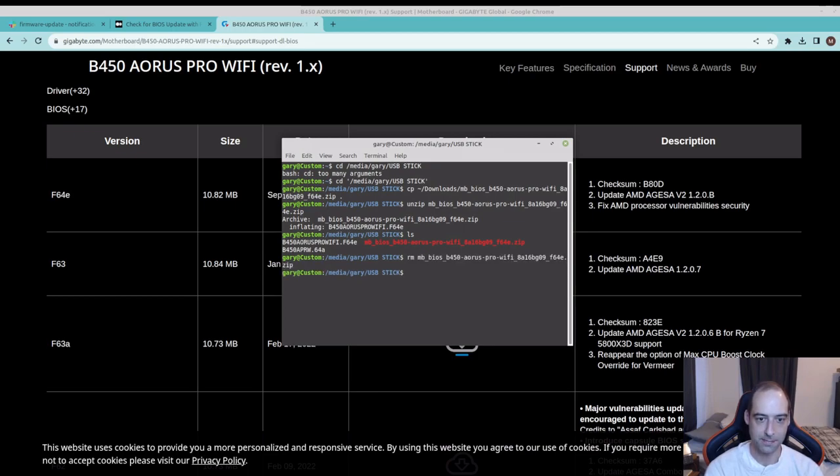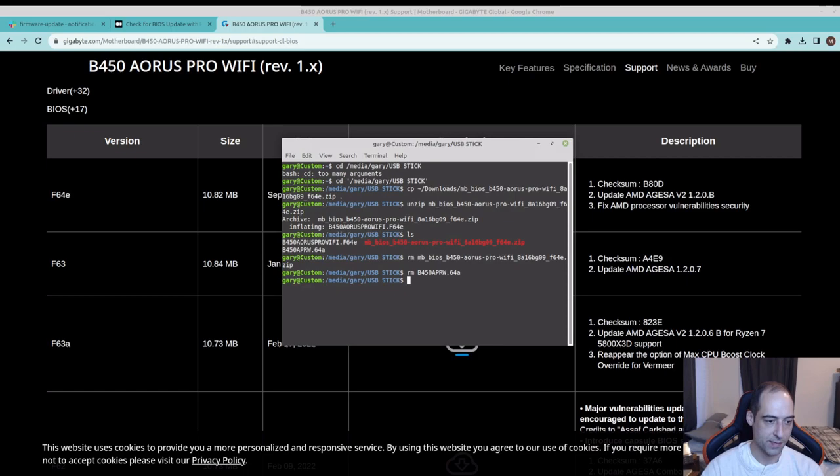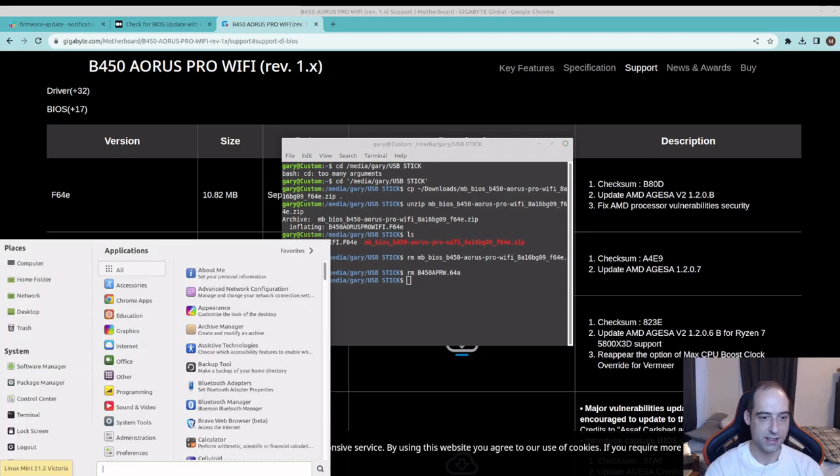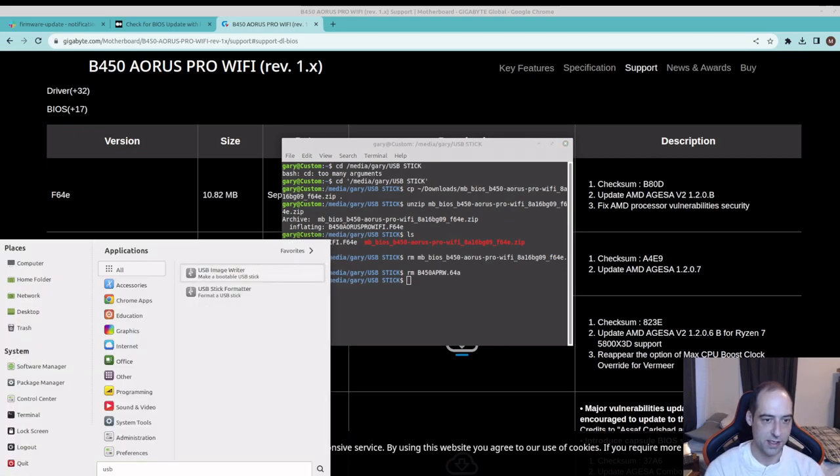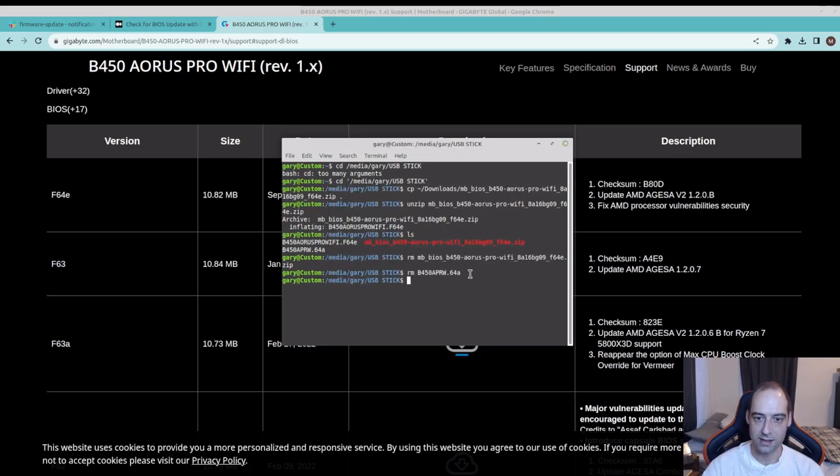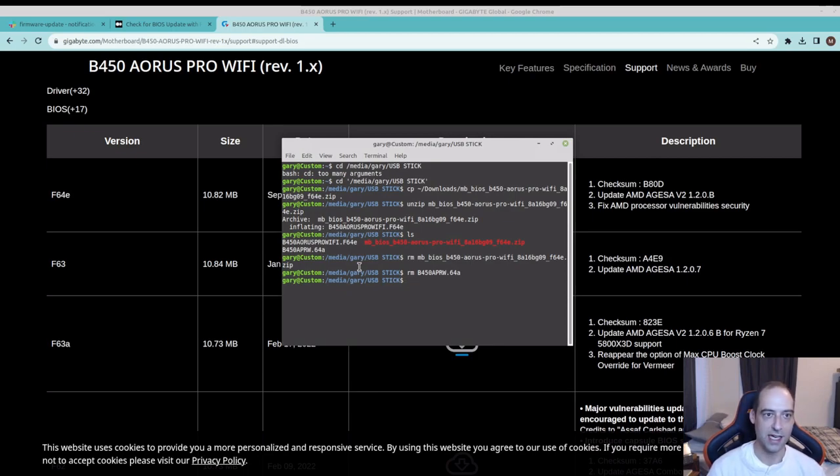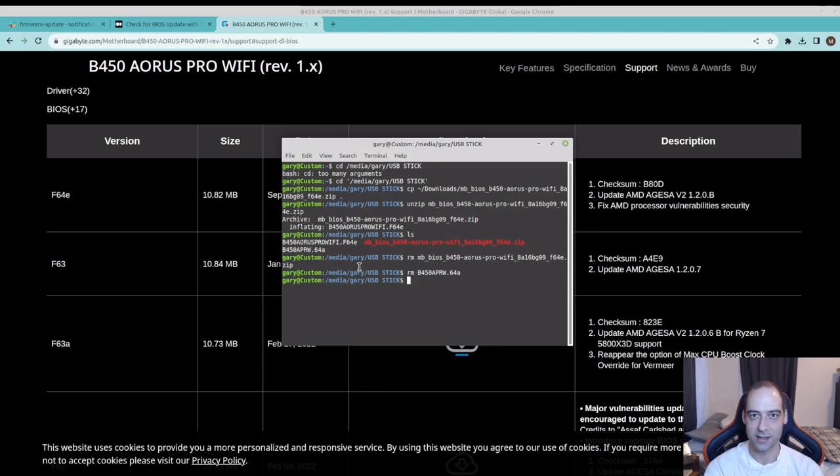We can go ahead and just remove the other files that are on there. If you just put in a USB stick you might need to format it. On Linux Mint it's easy, just USB format. You're going to want to make that FAT32 and you should be good to go. Then you can just copy the file over.